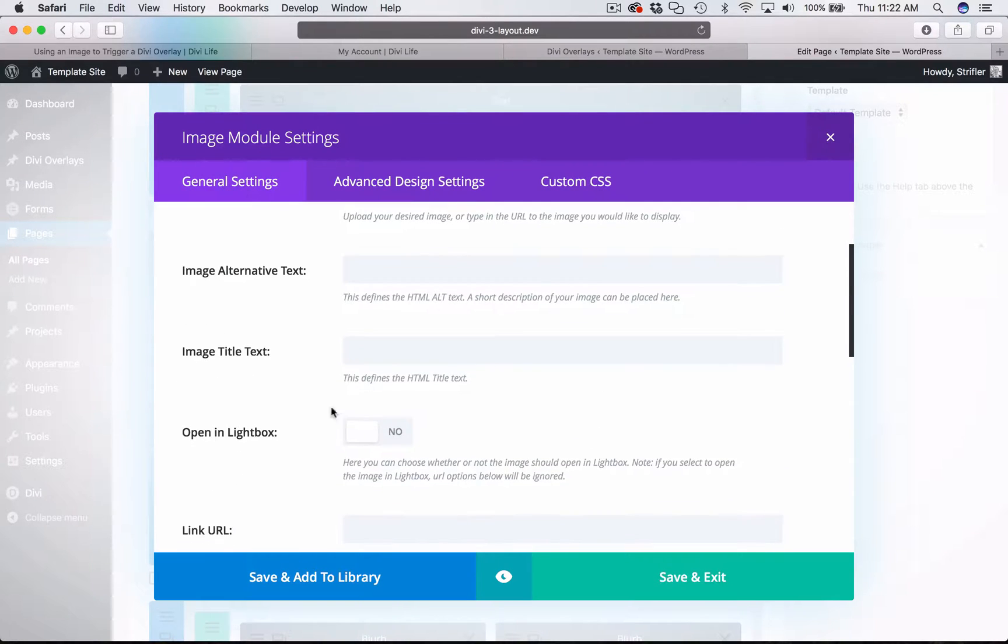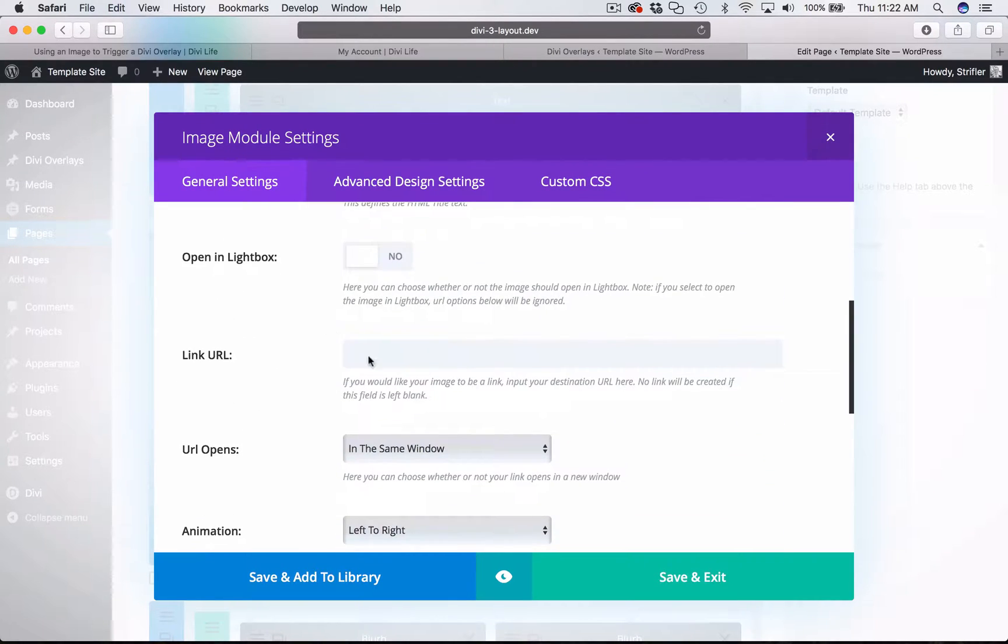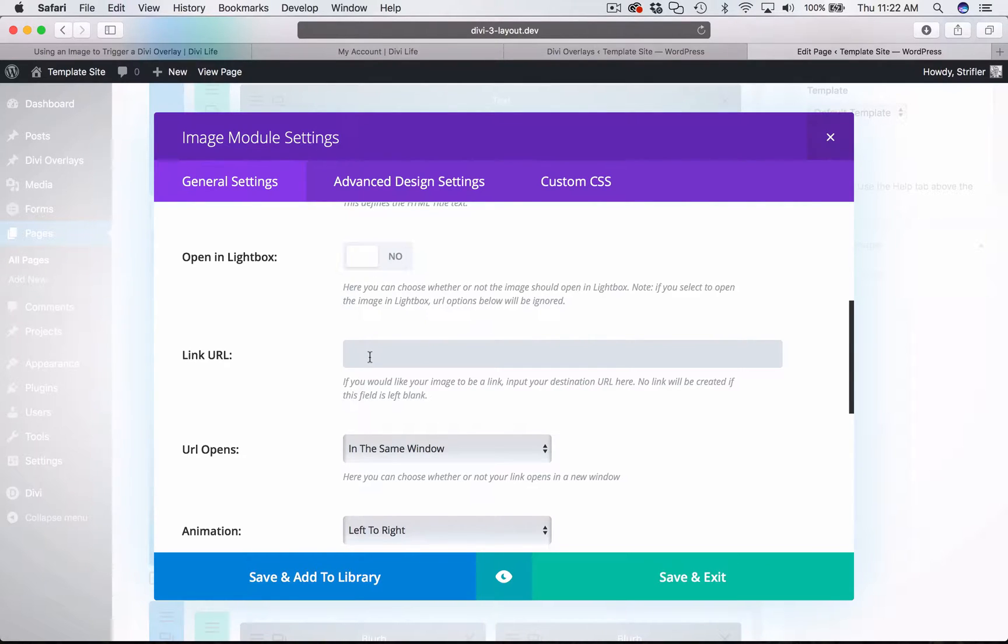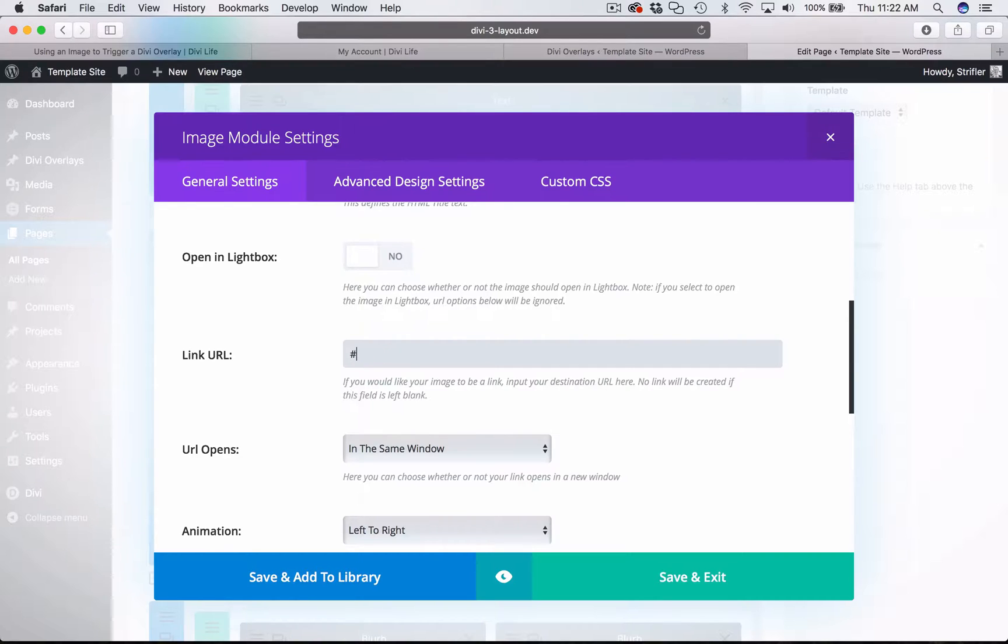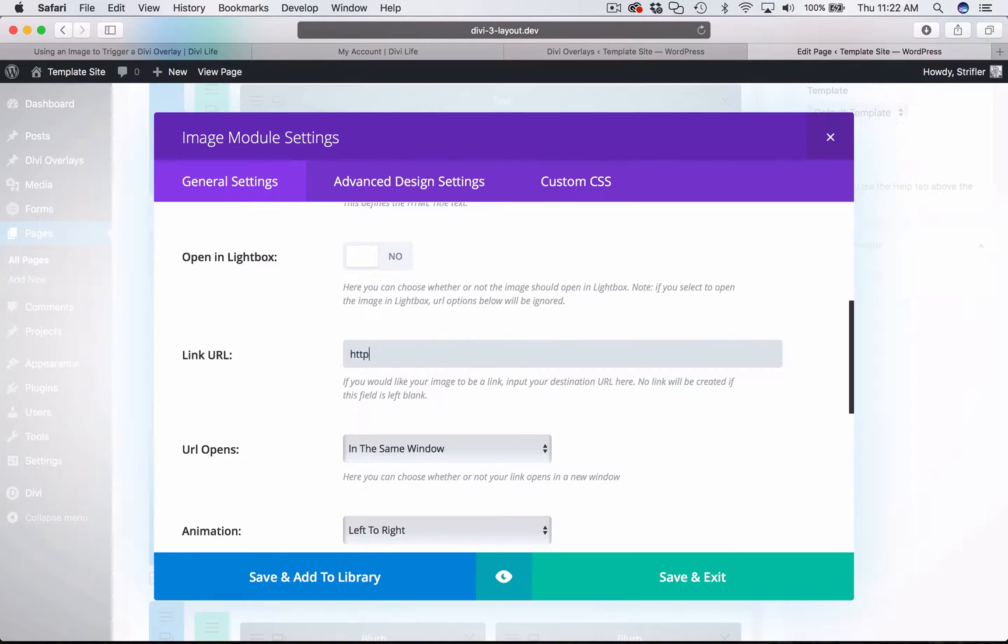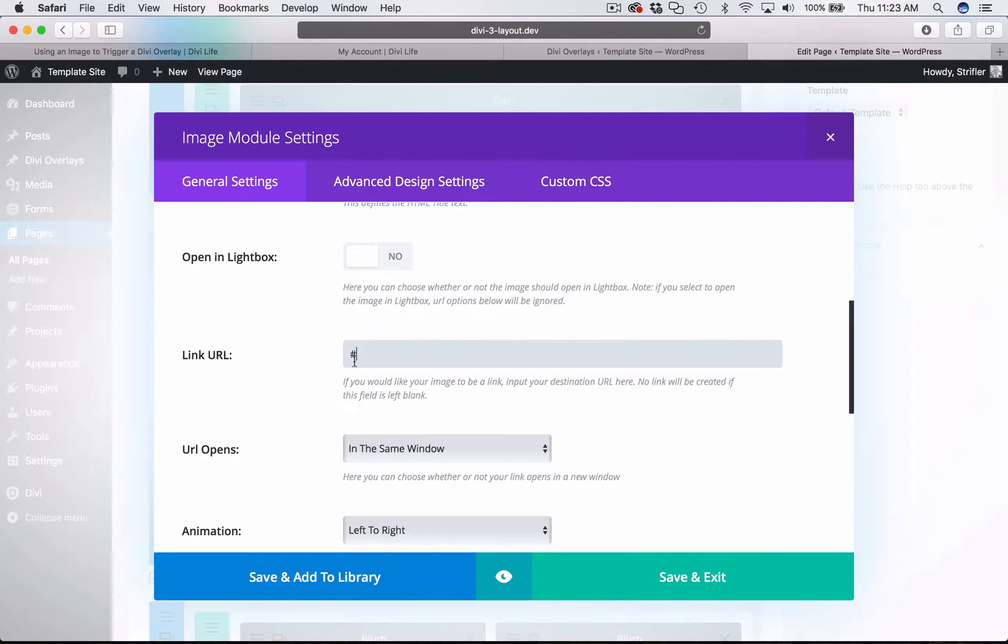And what we want to do next is we want to tell Divi that this is a link. Part of the reason is so that when the user hovers over it, it changes to a pointer opposed to just a normal mouse. And so for the link URL, you can just put a pound sign and then you can type in open. You can put open overlay, you can do whatever. I think I put in the article you can type in bananas if you want. The point is it doesn't really matter what the text is. I always like something simple like open. But Divi will strip out anything that isn't either a normal link or what they call an anchor link which is that pound sign which normally is what you use to link to a different part of the page. But we use it to open the overlay. So we're just going to type in open.